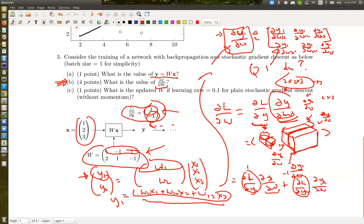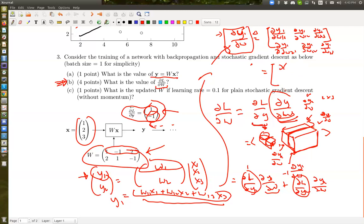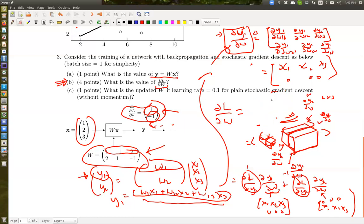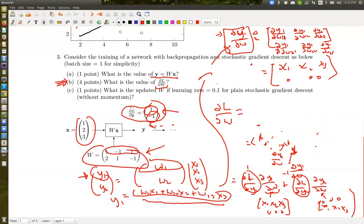Since y1 equals this expression, taking partial derivatives with respect to W11, W12, W13 gives x1, x2, x3 in the first row and 0, 0, 0 in the second row. Similarly, partial y2 over partial W gives 0, 0, 0 in the first row and x1, x2, x3 in the second row. So partial L over partial W equals [x1, x2, x3; -x1, -x2, -x3]. For part C, it's easy — just gradient descent with step size 0.1.